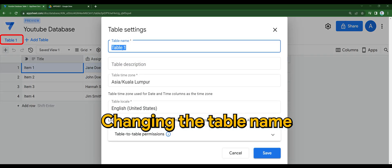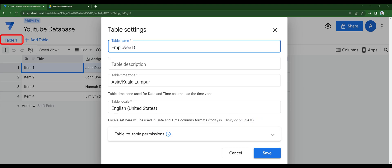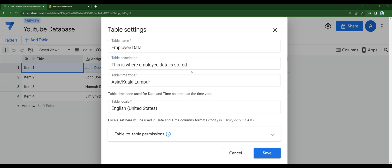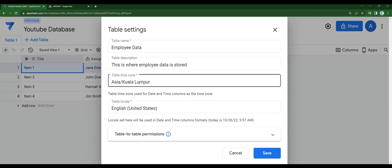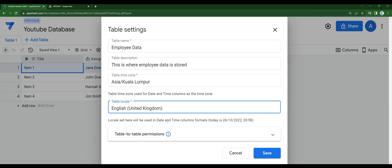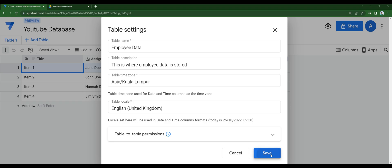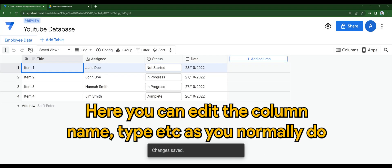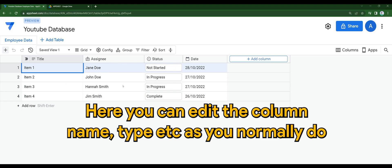This is somewhat similar to Excel or spreadsheet. Once you're done, here you can edit the column name, type, etc., as you normally do.